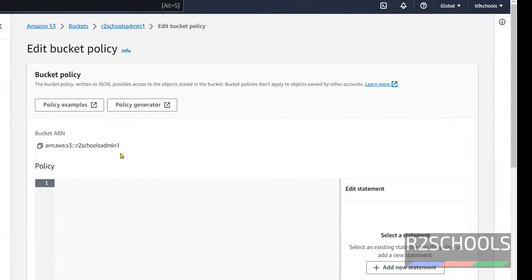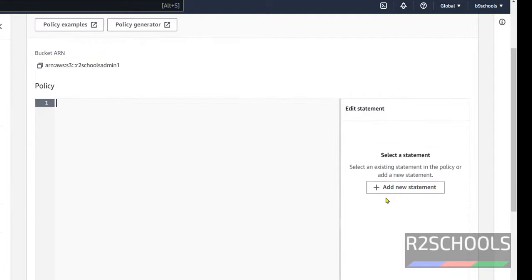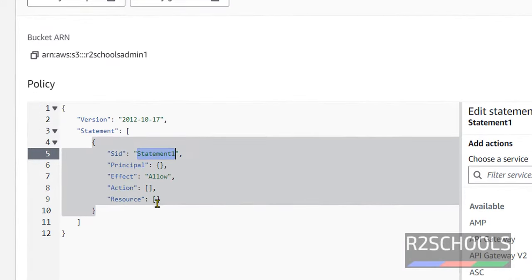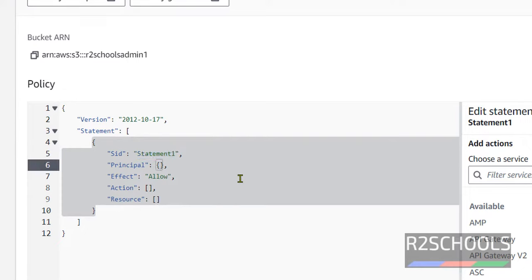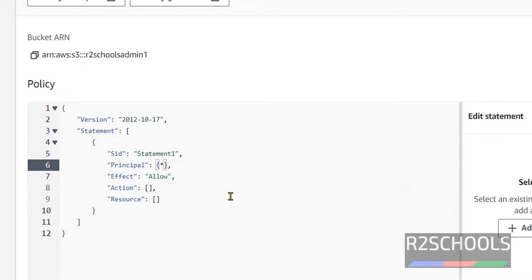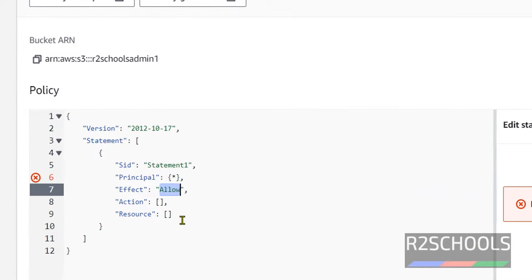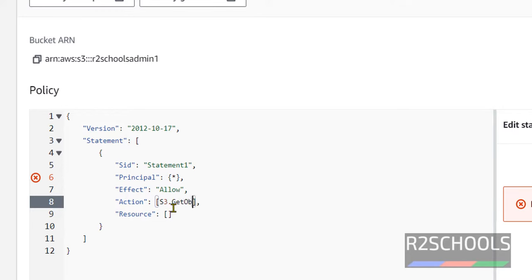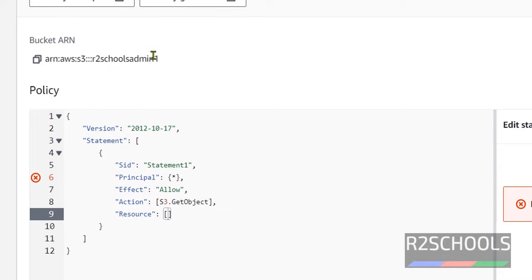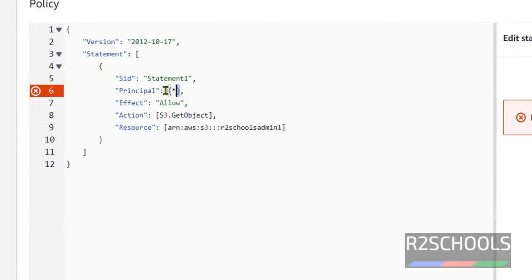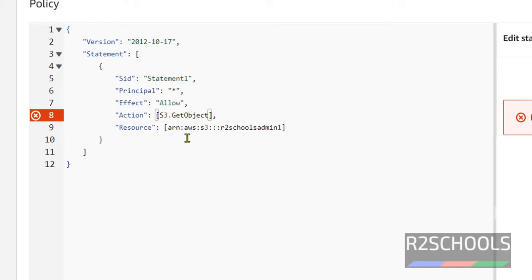This is the bucket ARN. So add new statement. SID can be anything. I am giving test. Principle. I am giving star which means all. Then effect allow. Action S3 dot get object. This is case sensitive. S3 caps get object. Then resource name. This is the resource. Double quotes. Here also we have to square brackets. We have to give double quotes. Here also same double quotes.